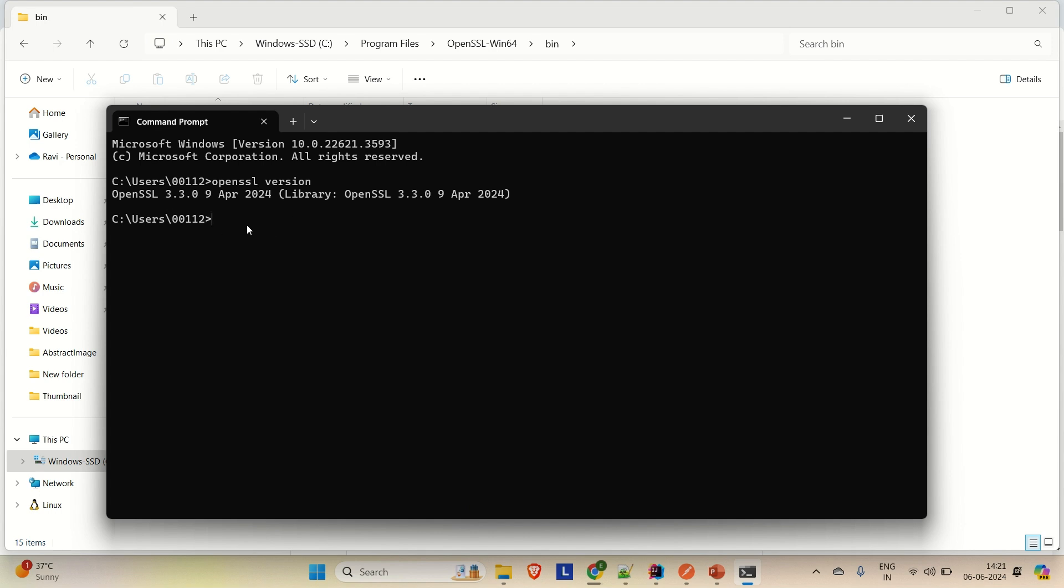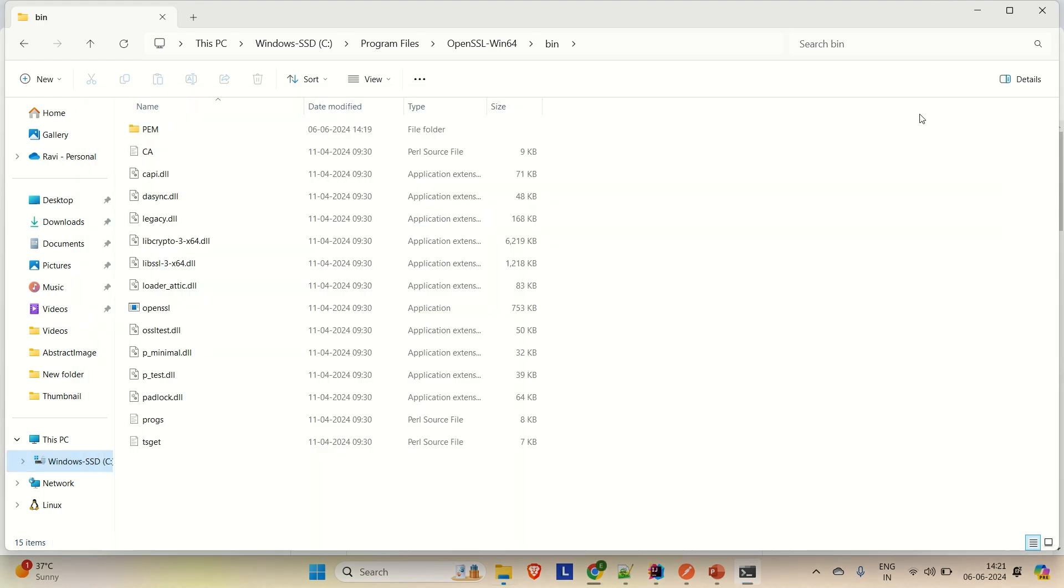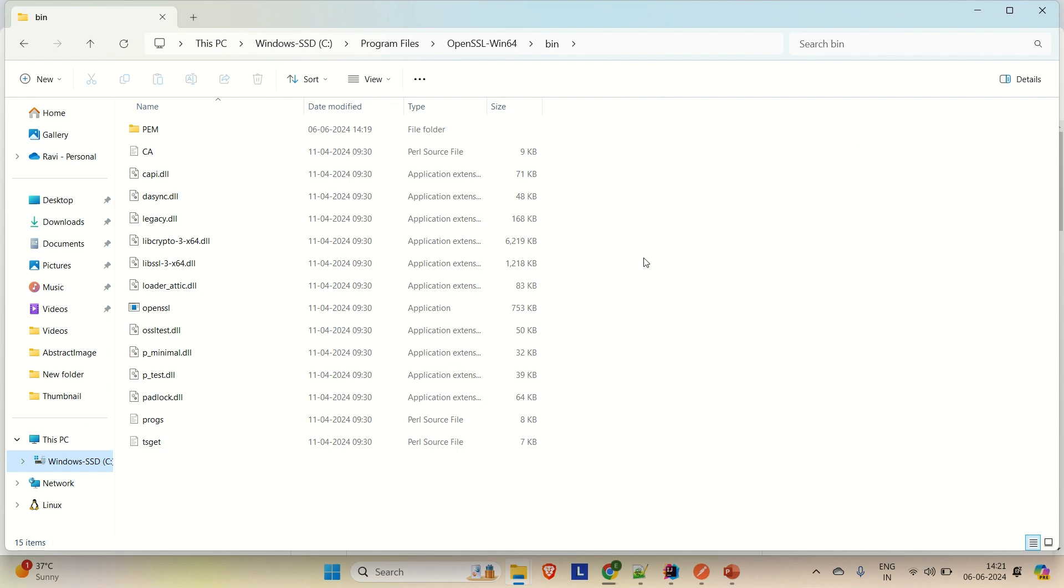So this is how you can install OpenSSL. Now in the coming video, I will tell you how you can generate the key pair using OpenSSL through a command. Once that key pair is generated, we can use those key pairs anywhere where we want to do encryption and decryption. So this is about the video guys. If you like the video, please hit the like button and subscribe the channel for more such content. Thanks.